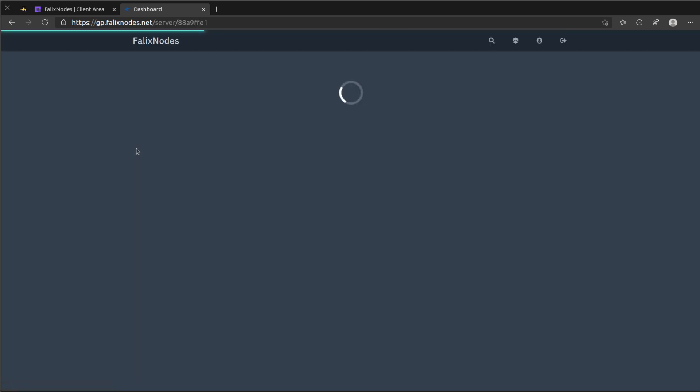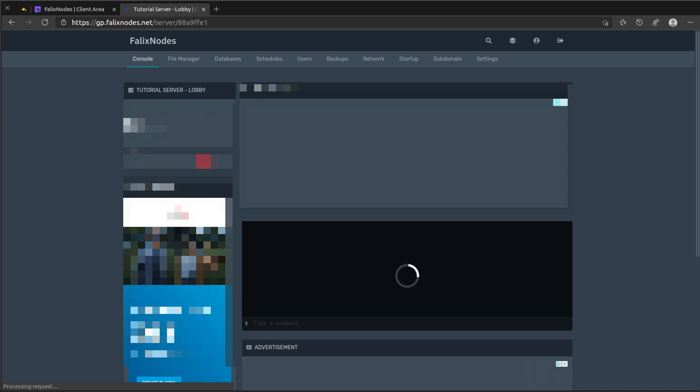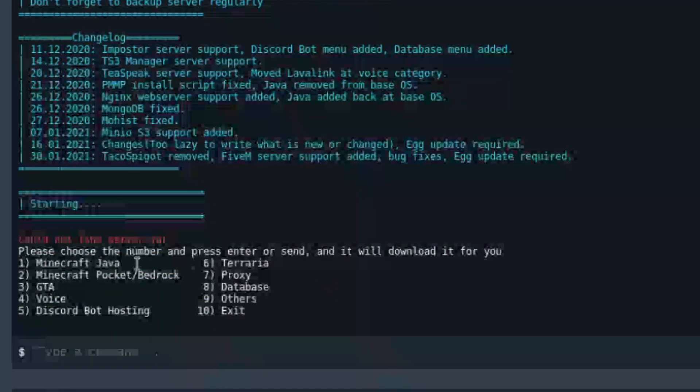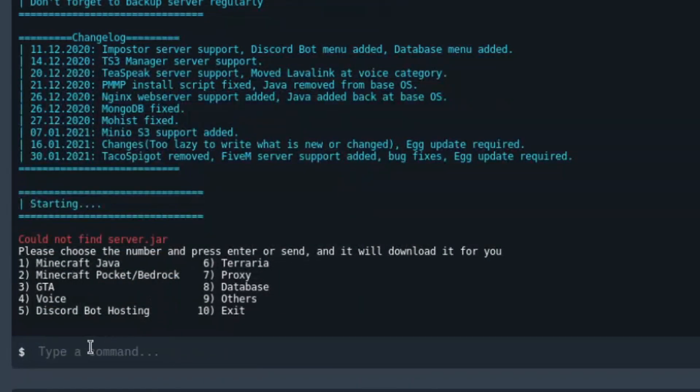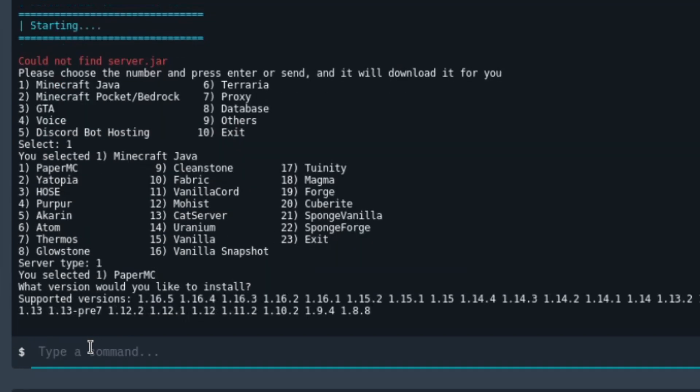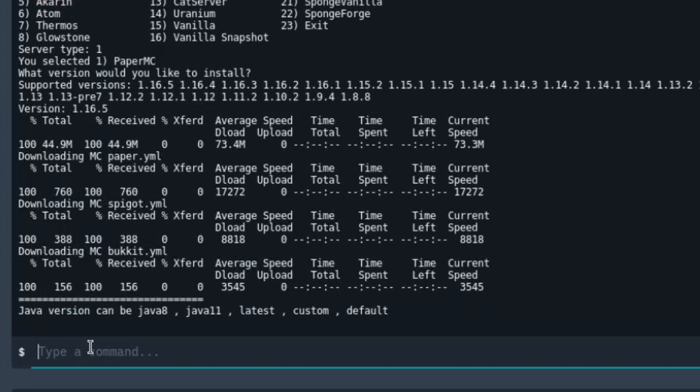Let's go ahead and start with lobby. At the console, we're going to click on the start button. We're going to select Minecraft Java and choose the type of server we want this to be. So I'm going to make this a PaperMC server and go ahead and choose a version. I'm going to select the latest version and use Java 8.